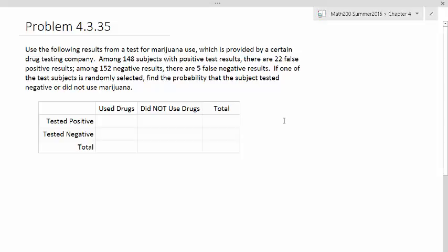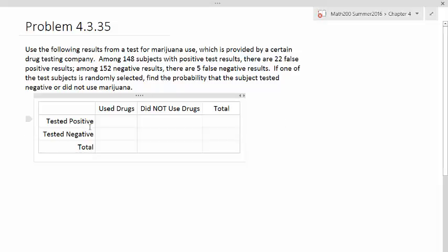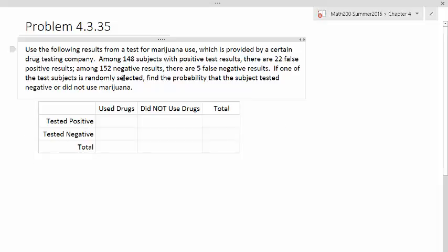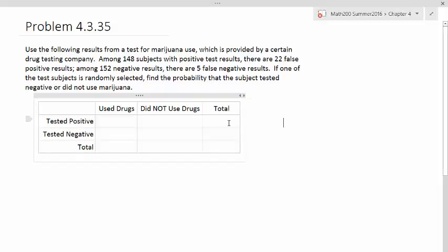This is a good setup for our table. We have the two categories. The column categories talk about using drugs or not using drugs, and then the row categories talk about tested positive or negative. They say among 148 subjects have tested with a positive result, so that's a total number of people who tested positive, and that's 148 of them.